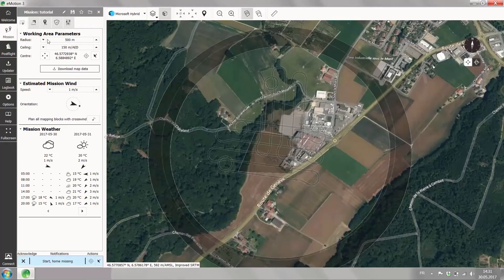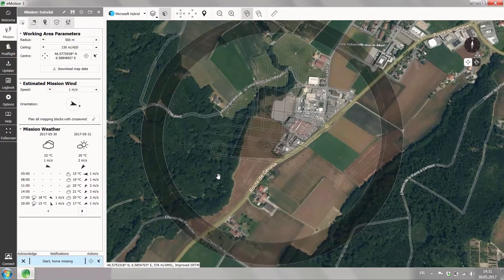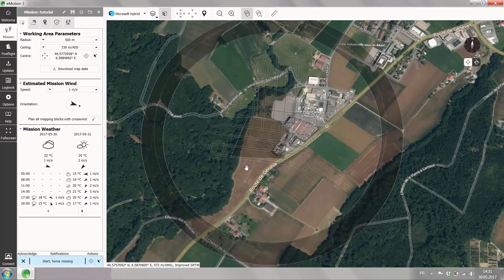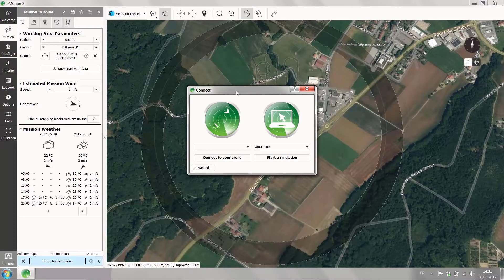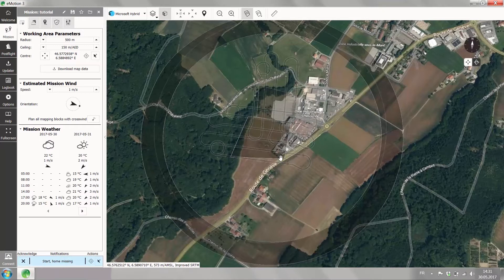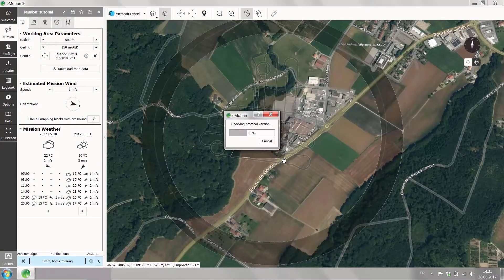In eMotion we did our flight planning from the previous tutorial, and now we connect to a simulated drone. Click on the connect button on the left-hand corner, and you end up in the connection window, which gives you the option to either connect to your real drone or to a simulated drone. Since we're in the office, we simulate our flight and start a simulation.